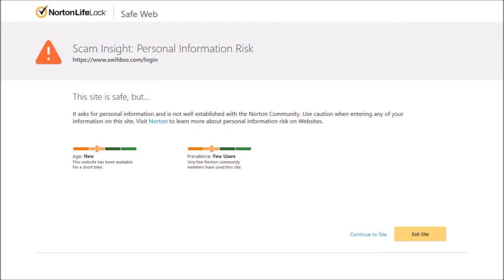You may see a warning message like this one if you're using security software. I'm using Norton 360, but this website is safe to use as far as I know, so I'll continue to the website.